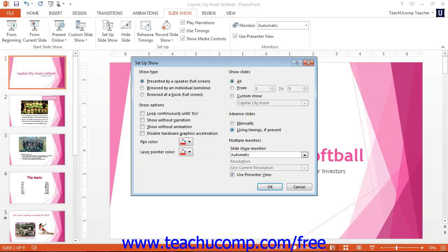In PowerPoint 2013, you can ensure that there is a checkmark in the Use Presenter View checkbox to enable Presenter View when delivering a presentation. In Presenter View, you will see the notes for each slide while the audience sees only the Slideshow View. This is often used with two monitors, but that is no longer a requirement for using Presenter View in PowerPoint 2013.